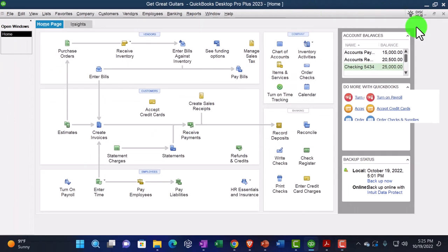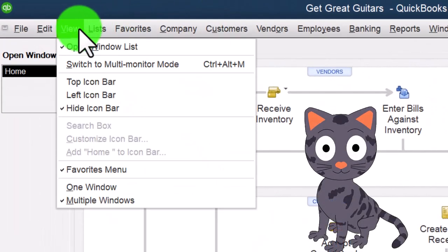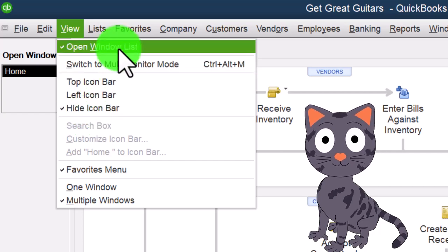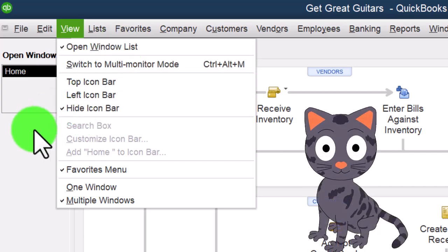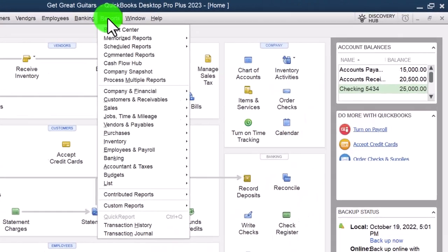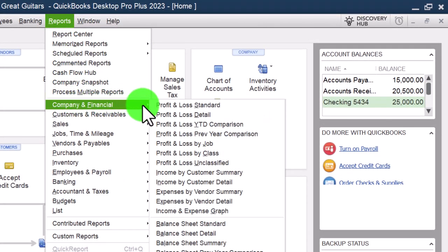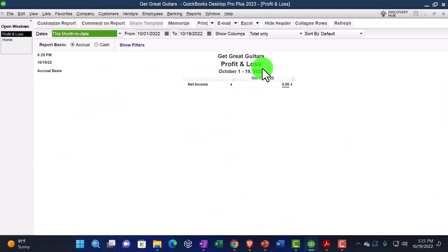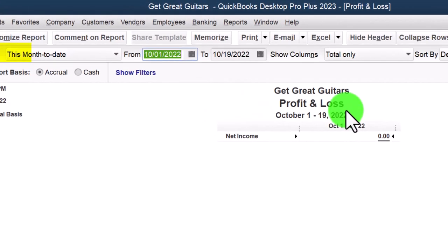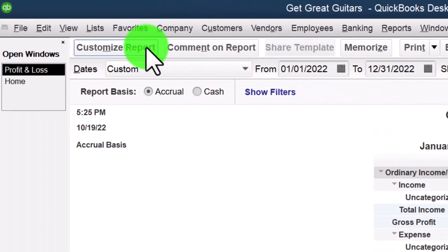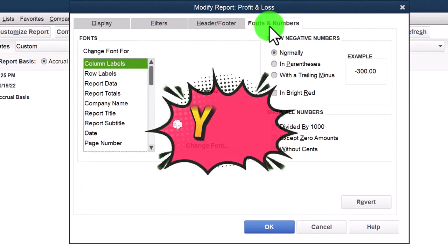Maximizing the home page to the gray area, going to the View drop-down and noting we have the Hide Icon Bar and Open Windows List checked off, with Open Windows open on the left-hand side. Going to the Reports drop-down to open up the two major financial statements and the trial balance, starting with the Profit and Loss. We'll run the date range from 01-01-22 to 12-31-22 and customize it to bring the fonts and numbers up.